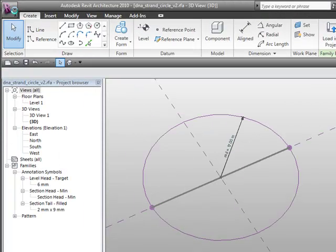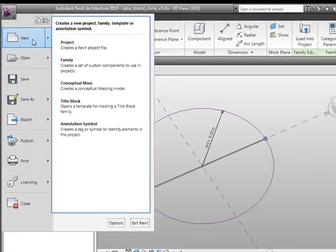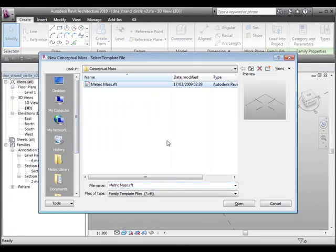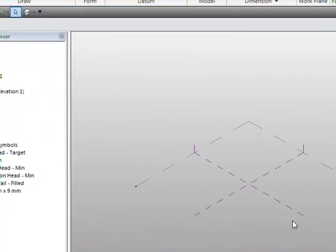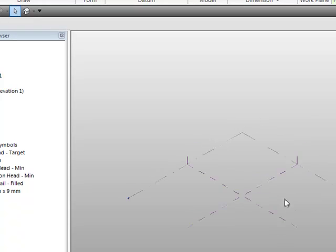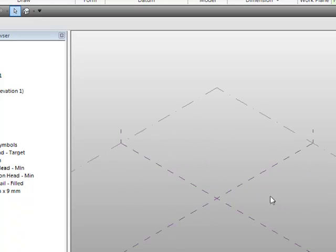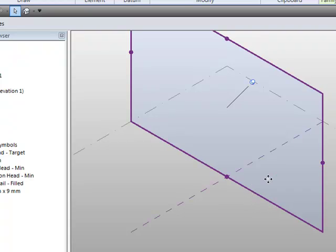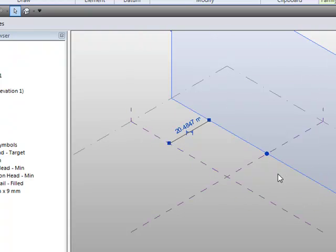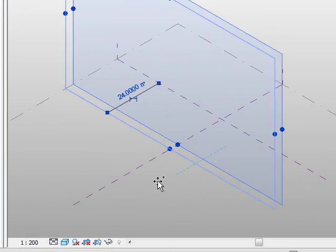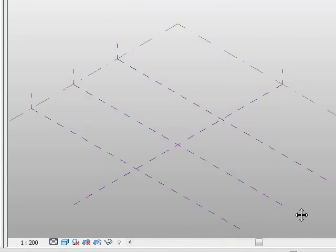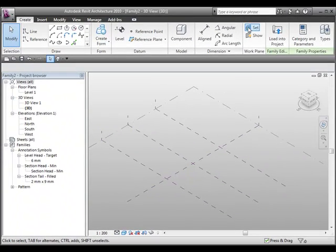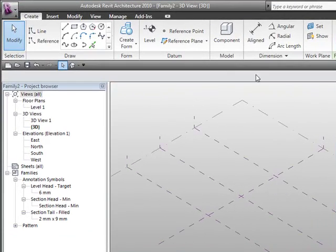We're going to create a new conceptual mass. All I'm going to do is copy some existing reference planes using Ctrl+Shift and move them into position. Then we need to set that to be the current work plane.